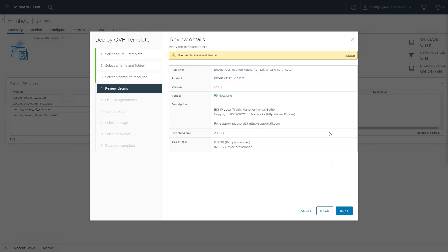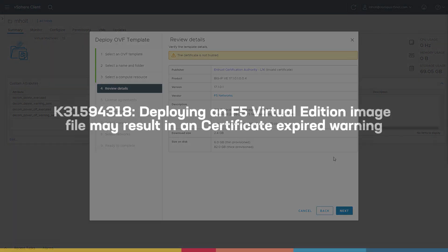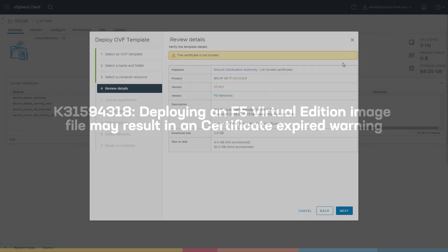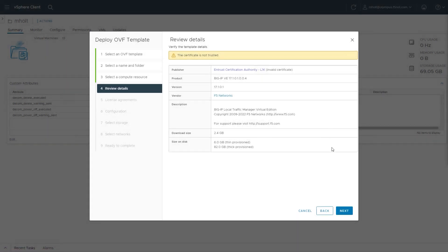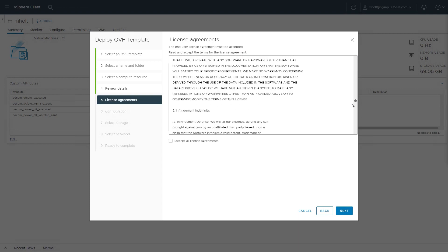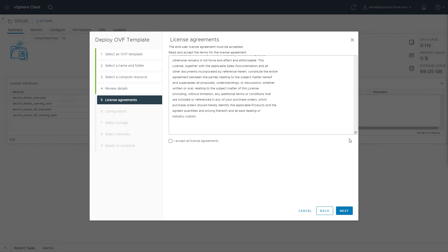Note that in this example, I'm ignoring the certificate warning. For more information about this warning, see this article linked in the description below. Verify the OVA template details, then select Next. Review and accept the license agreement, then select Next.